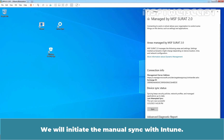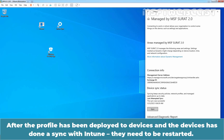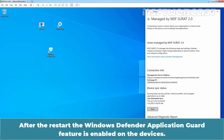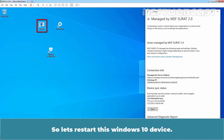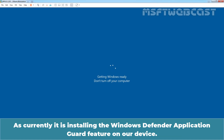We will initiate a manual sync with Intune. Click on Sync and wait for the sync process to complete. After the profile has been deployed to devices and the devices have synced with Intune, they need to be restarted. After the restart, the Windows Defender Application Guard feature is enabled on the devices. Let's restart this Windows 10 device. We can see the message: Getting Windows Ready, as it is currently installing the Windows Defender Application Guard feature.